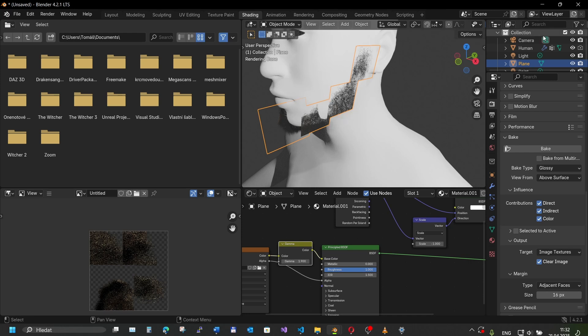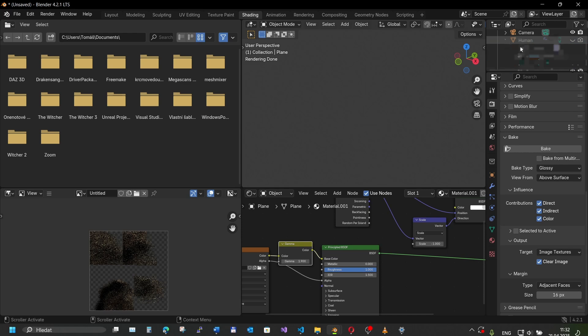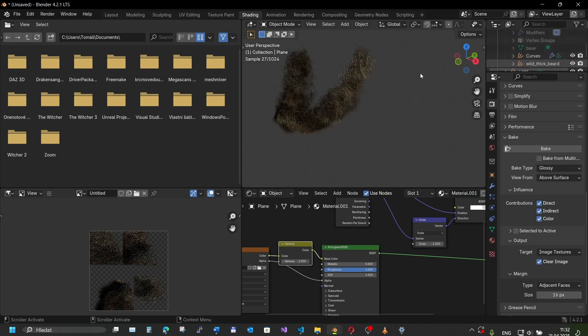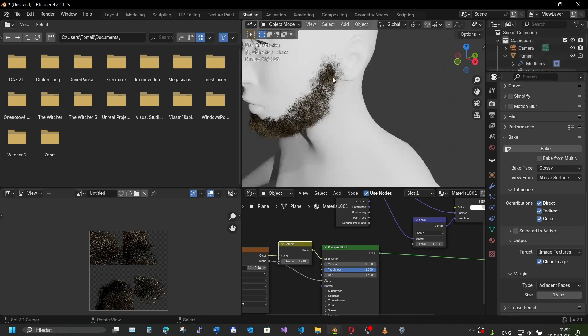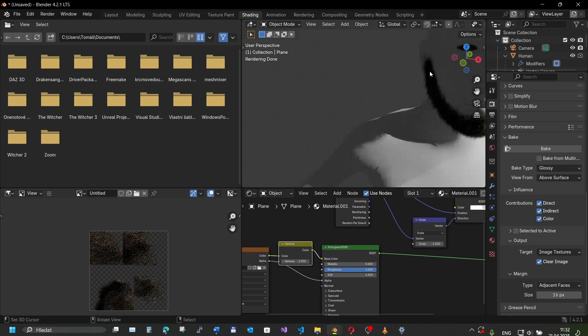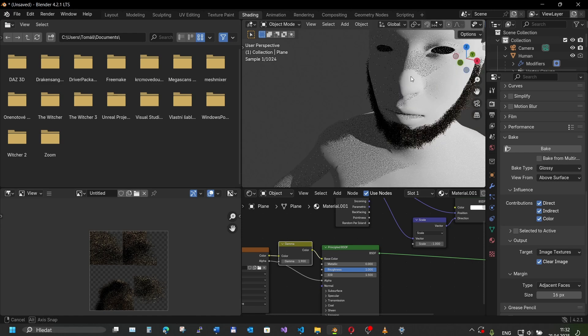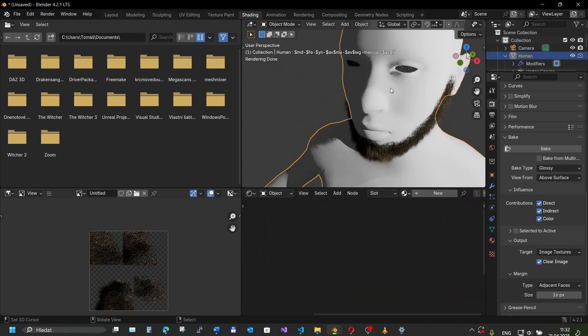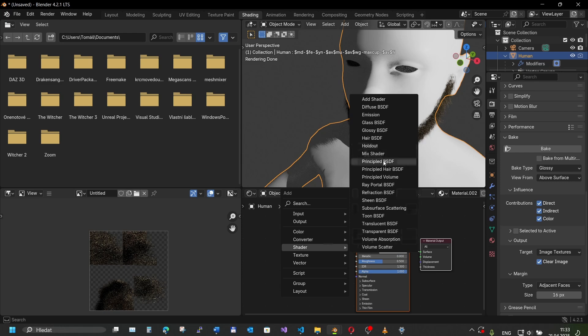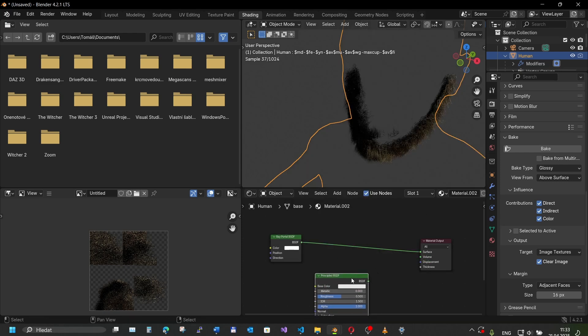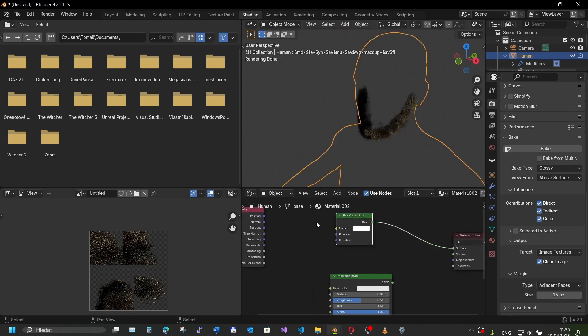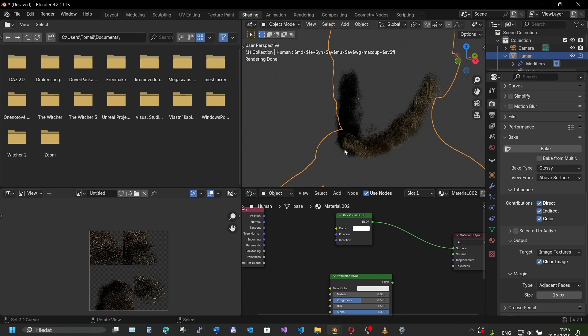It could happen that if your other side would look different, it might happen that on cards on this side of the human would be projected also curves on this side, which is not exactly what you want. Our Ray Portal BSDF node can fix that too. We put here our Ray Portal node, plug it in. We want to use here our mesh as a ray portal.